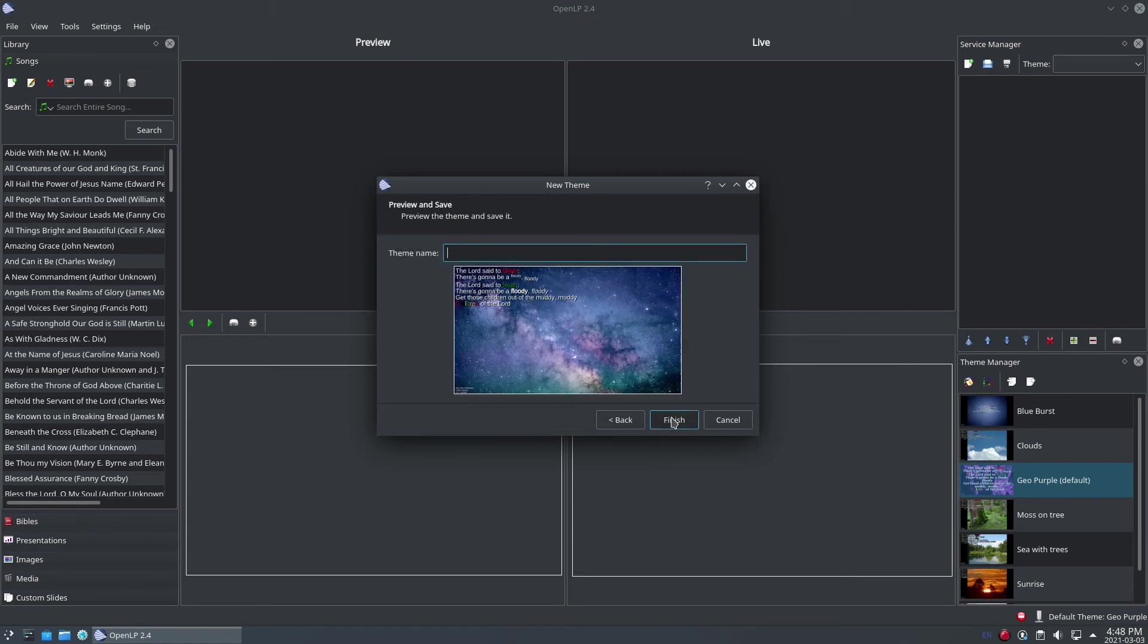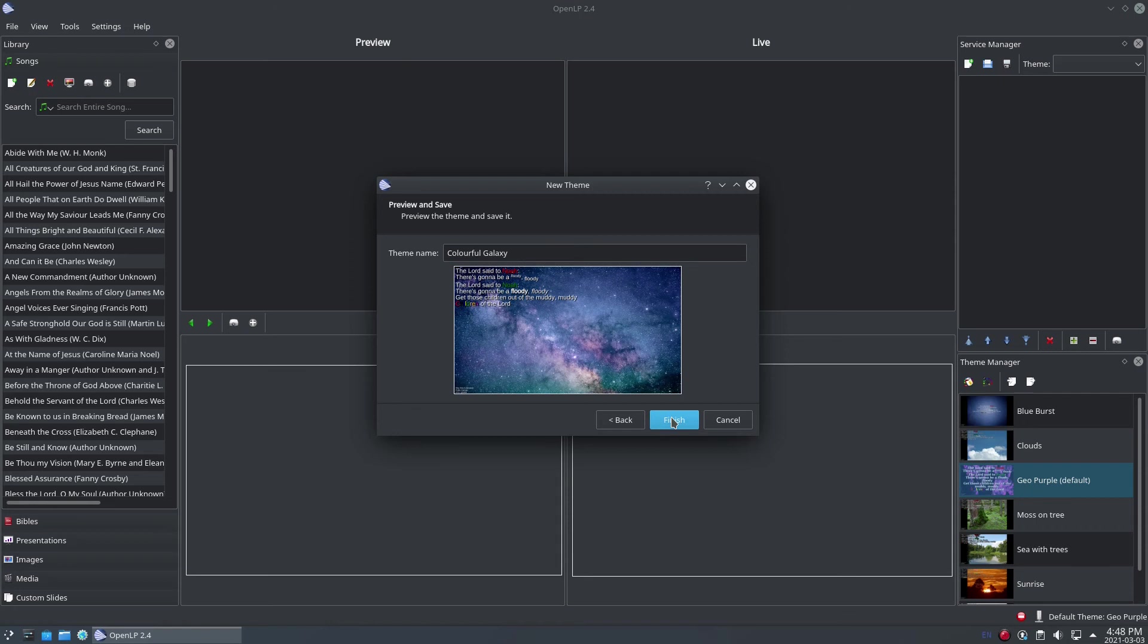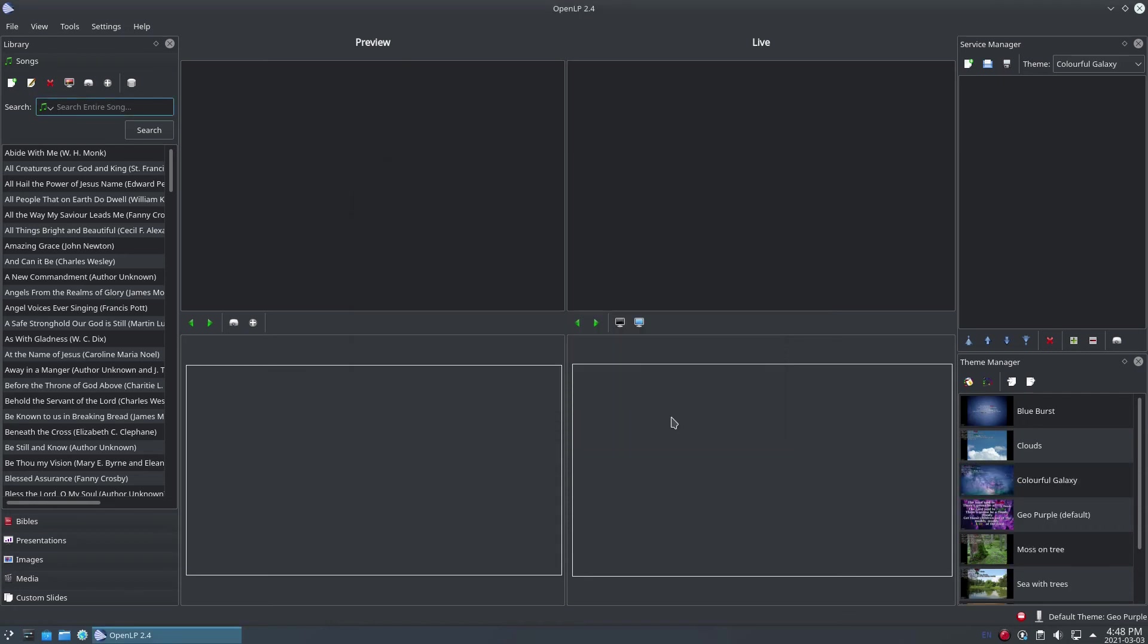Finally, you'll be given a preview of your theme, and you'll be able to enter a name for the theme. Click Finish to save your theme. Once your theme has been saved, you can double-click on the theme in the theme manager to set it as the default theme in OpenLP, or select the theme from the drop-down in the service if you have service level themes selected.